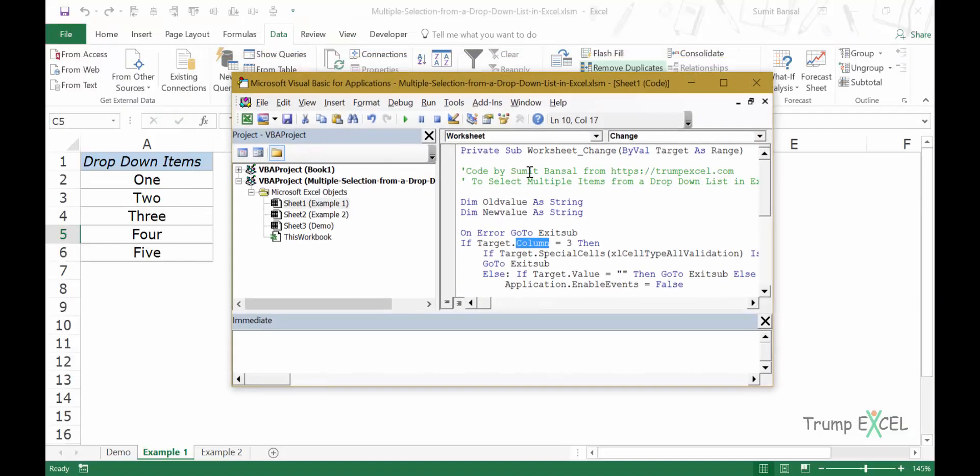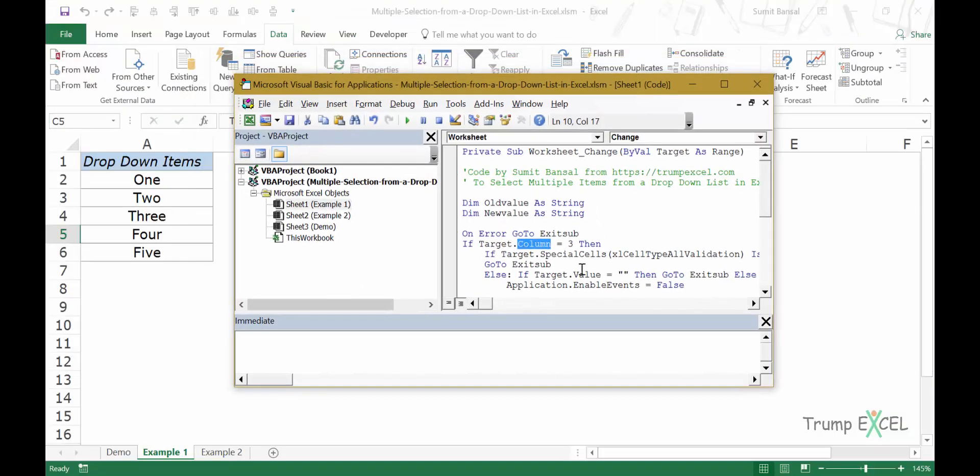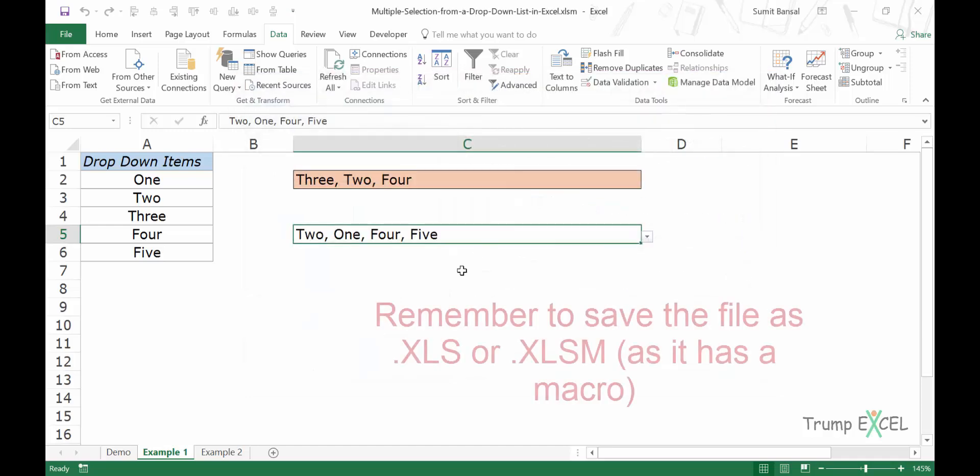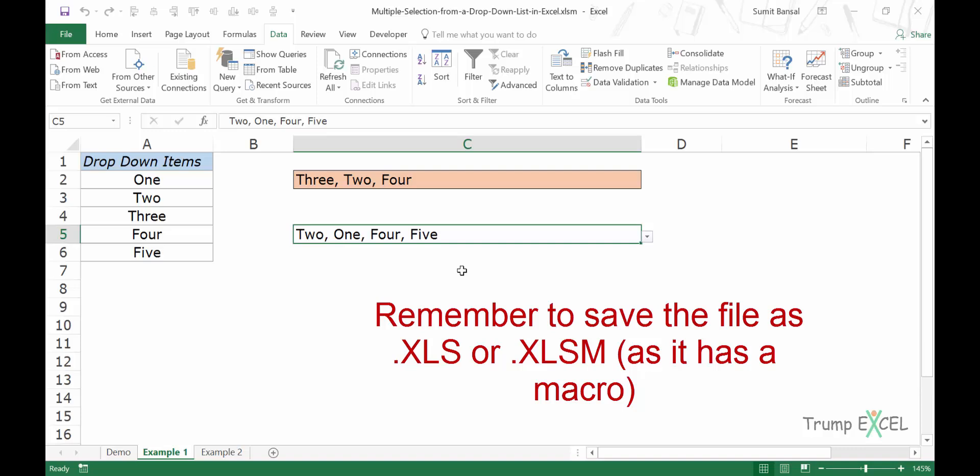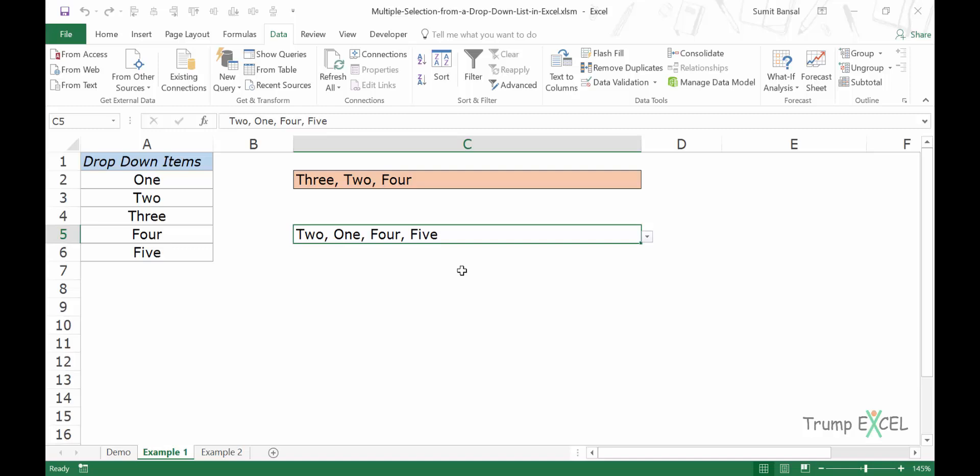And if you are looking for more conditions, if you want to understand how this works, you can go through the comments on my website. There are many suggestions that I have provided to all the people who were asking questions regarding these changes. So this is how you can use VBA code to make multiple selections from a dropdown list in Excel. I hope you found this video useful. Thank you and have a nice day.